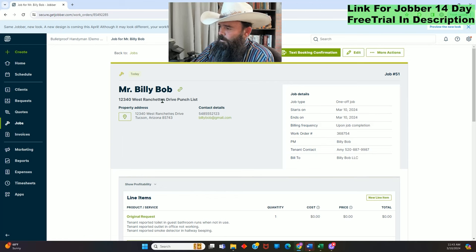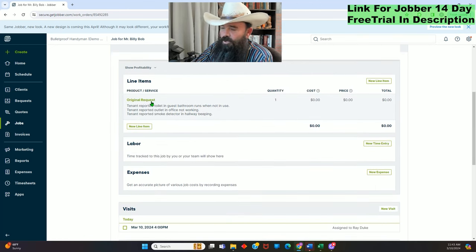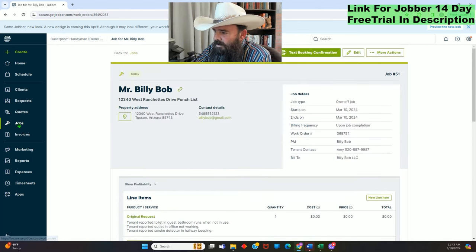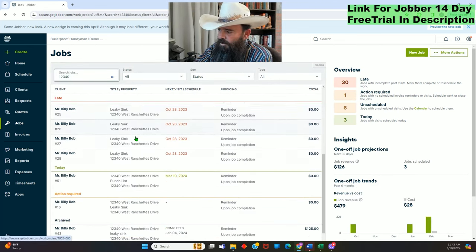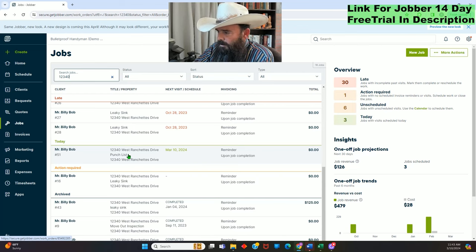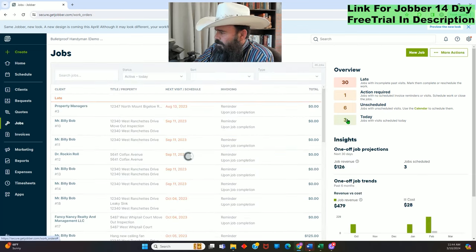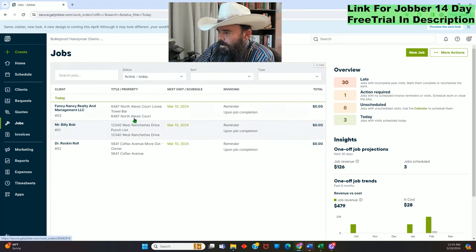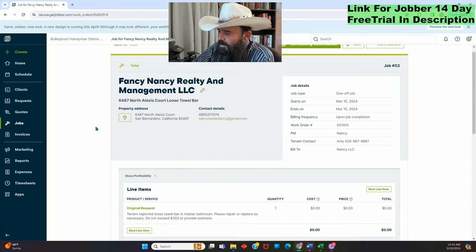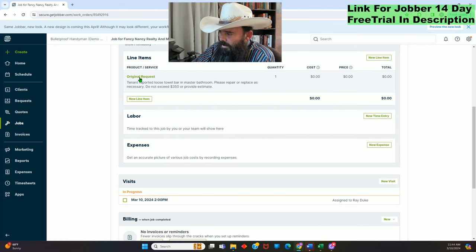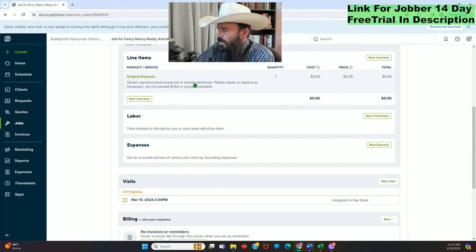Any of those methods will take you to the job. Once you've got the job opened up, you'll see right here I put 'Original Request.' I copy and paste this from the actual original request so that later on down the line there's no question as to whether I did specifically what they asked. If they intended to mean something else, I can show that's not what they asked for.